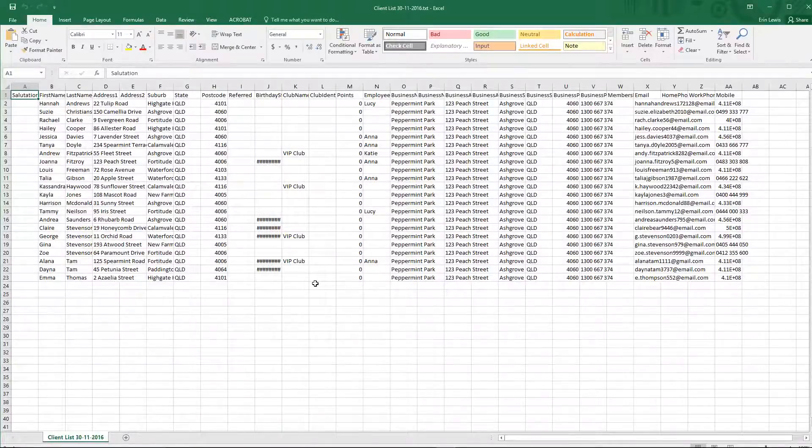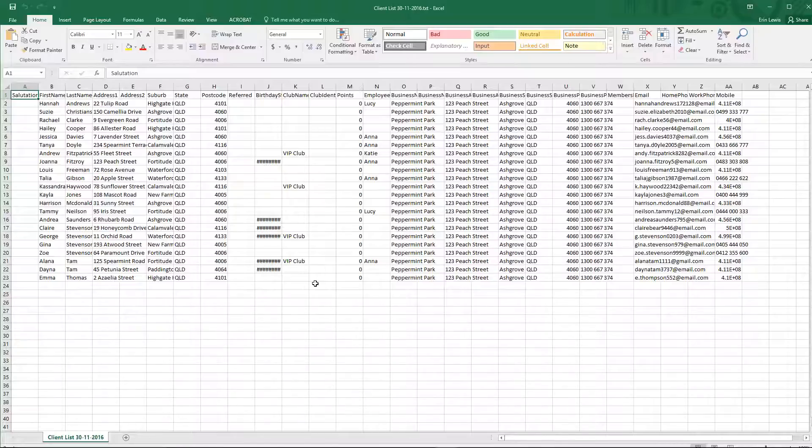Once the file has opened in Excel, it should look something like this. All the details are sorted into columns, with each client on a separate row.